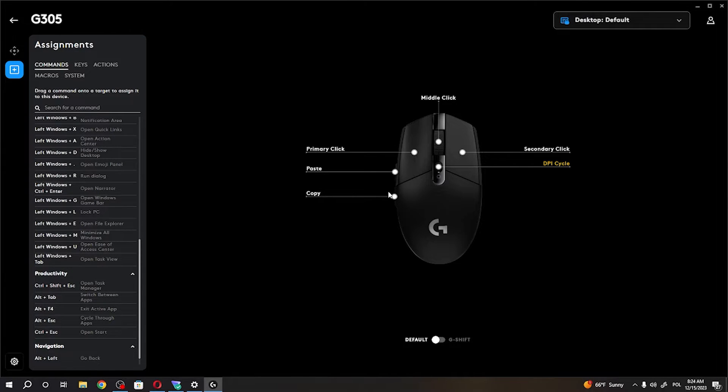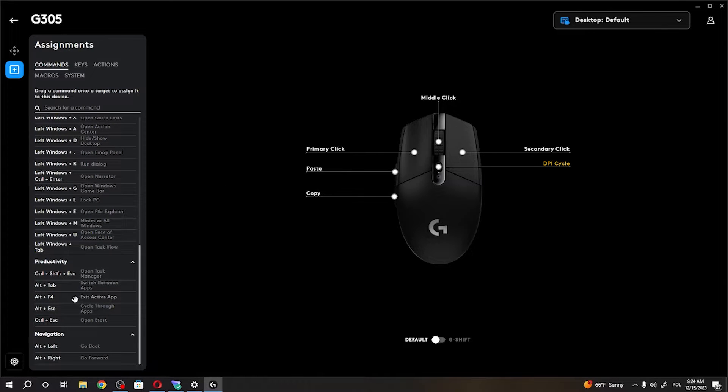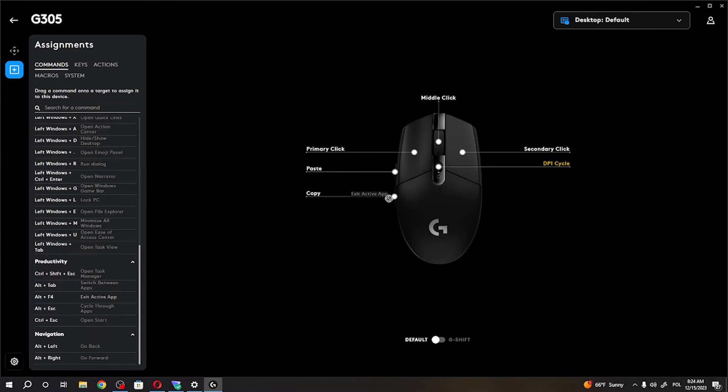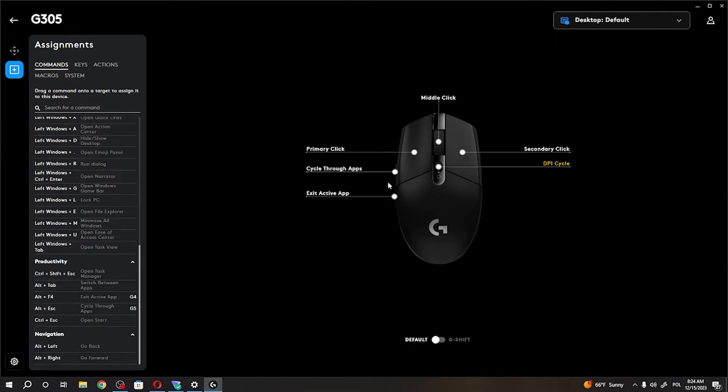So, for example, there's forward and back button and now we can assign Alt F4 to back button. And Alt Escape to our paste button right here, which is a forward one.